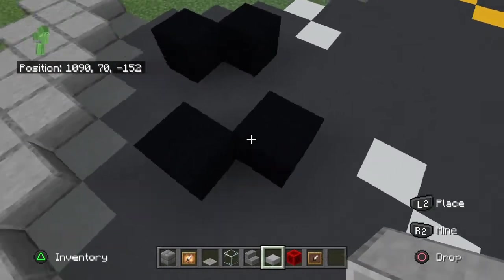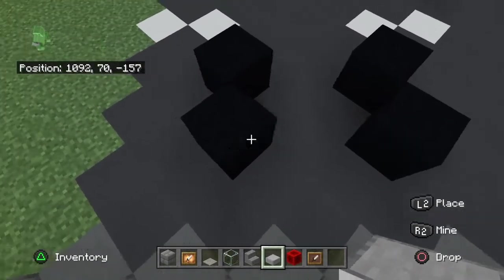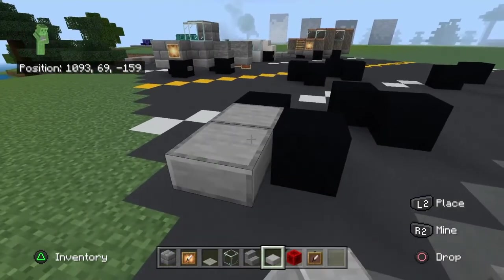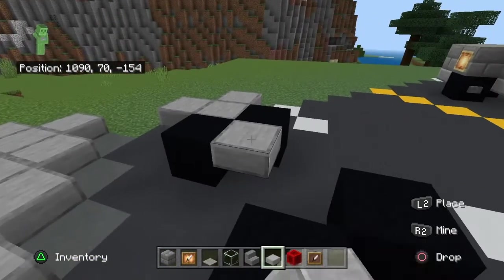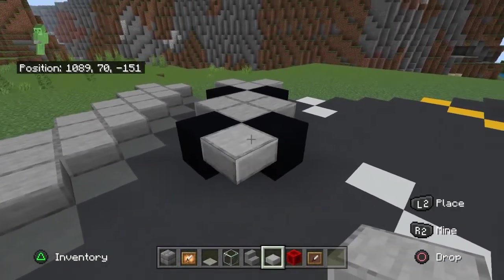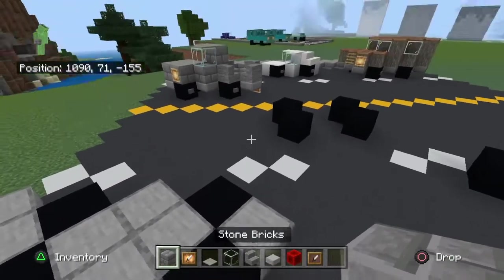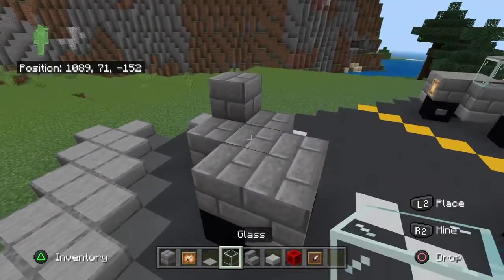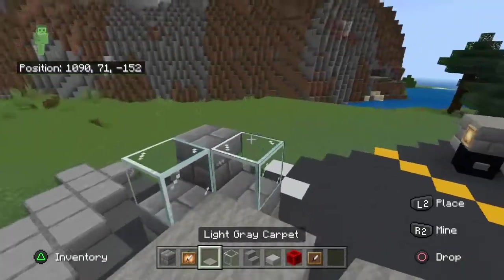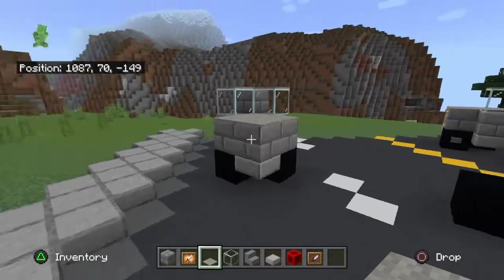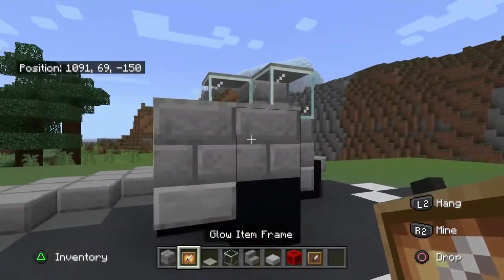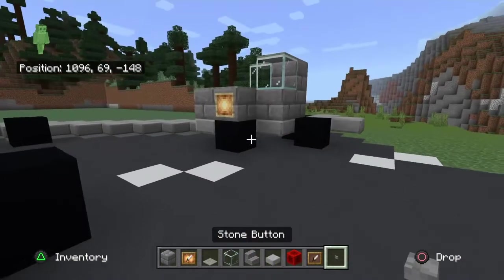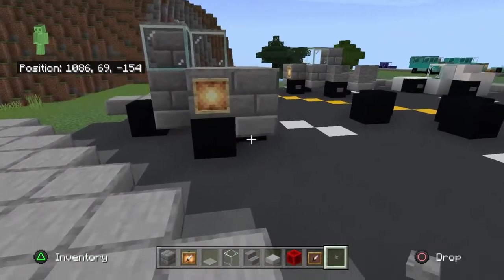This is how you build the pickup truck. Start with two blocks for the tires, then skip a space, then put two more blocks. Then add the slab for the back of the truck here and here, place them all in the center, and just one more at the front. Now we're going to place our cab. That's the cab. Now we're going to put the front window in here and here, then cover this all in carpet. This is now the front of your car. Add glow item frames on the front, and then a little detail block for the tires — I always enjoy having a little detail on the tires.